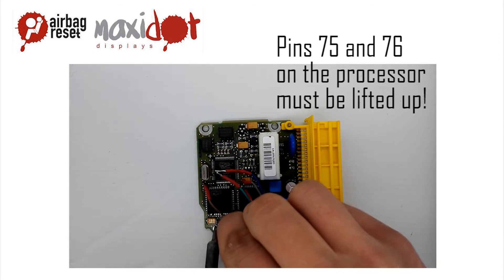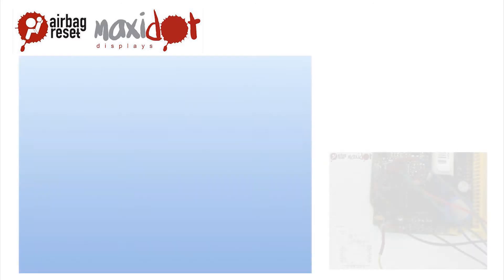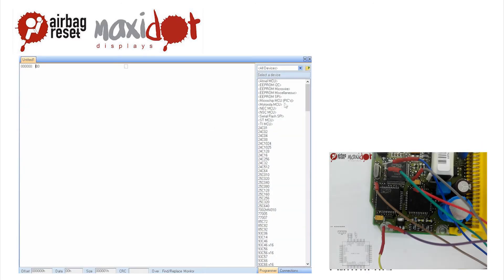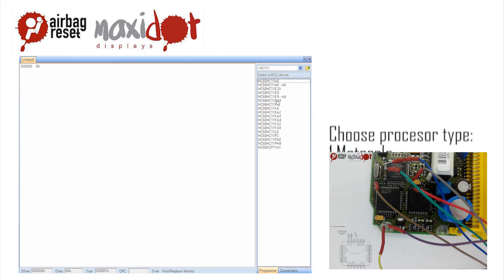In the programmer menu, select the desired processor. By selecting the Auto Oscillation Frequency feature, you will set the desired beat of the processor.